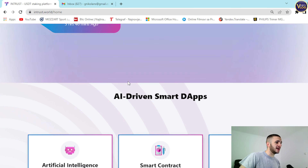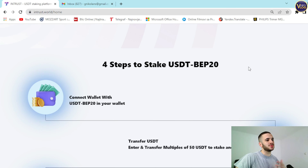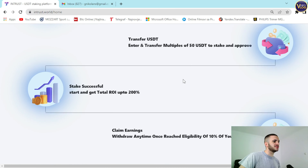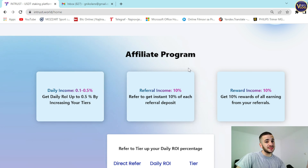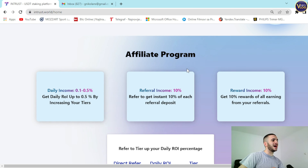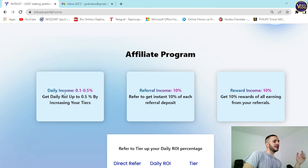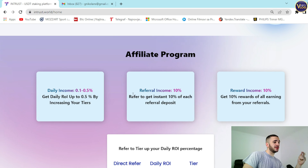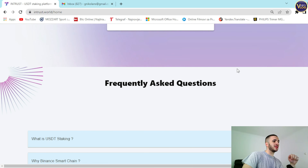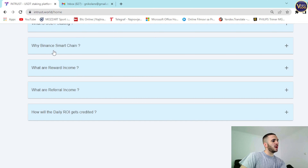Going back to their website — AI-driven smart DApps, smart contracts, the four steps: connect wallet, transfer USDT. A shout out to their design team because you can check it out — it's really stunning, really easy to use, everything is a couple of scrolls away. The affiliate program and tier table are also visible on the website. Frequently asked questions are also here: what is USDT staking, why Binance Smart Chain, what are rewards income and referral income, and how the daily ROI gets credited.